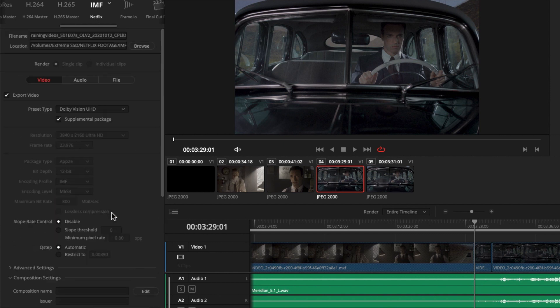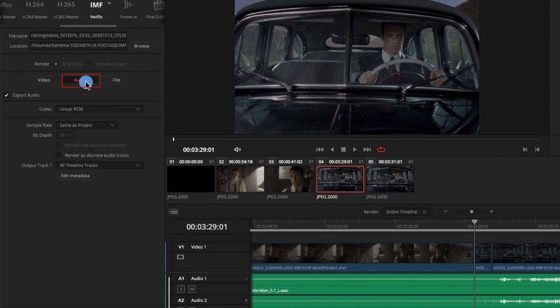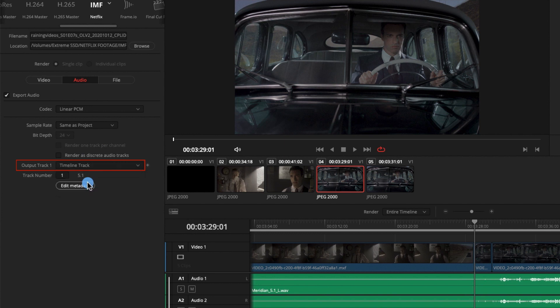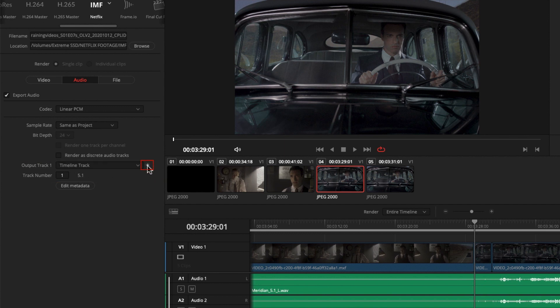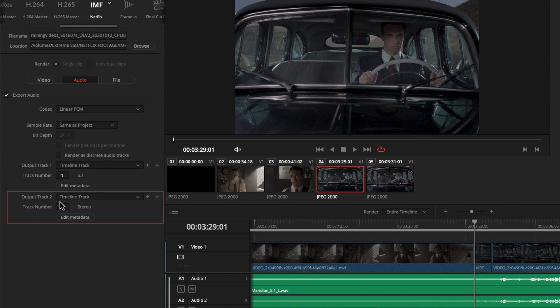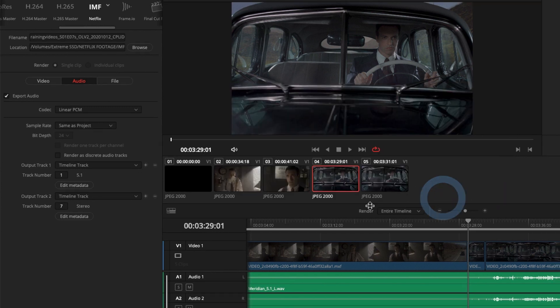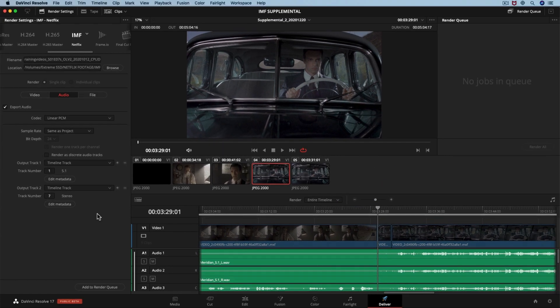Let's move up and click the Audio tab. Here we need to correctly route our audio tracks stereo and 5.1 from our timeline into the IMF. By default, our audio is set to all timeline tracks. We want to manually set this, so we will change the dropdown to timeline track. You will see that this is a 5.1 track, and we are routing timeline track 1 to output track 1. We have to add another track for the 2.0 as well. Press the plus icon to create this and set it to timeline track. Make sure that the 7 timeline track is set to output track 2. You should not change the language code or metadata, because we are creating a supplemental package.